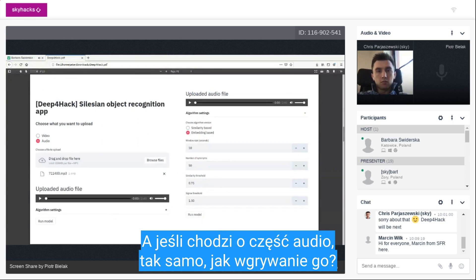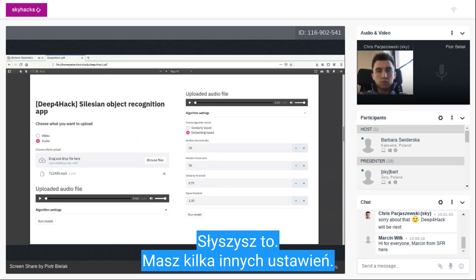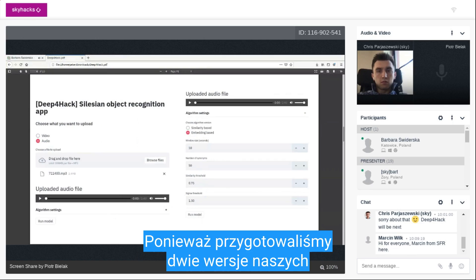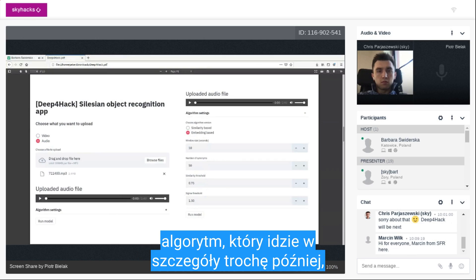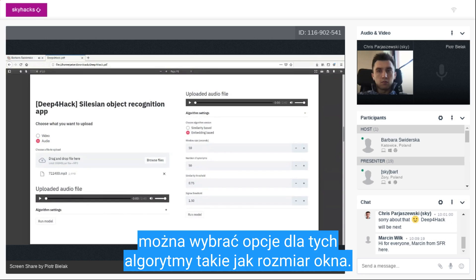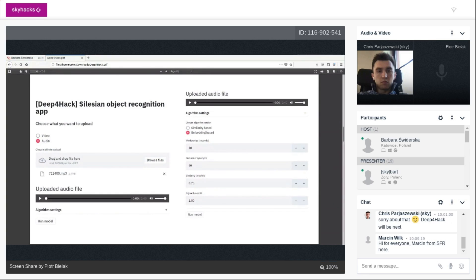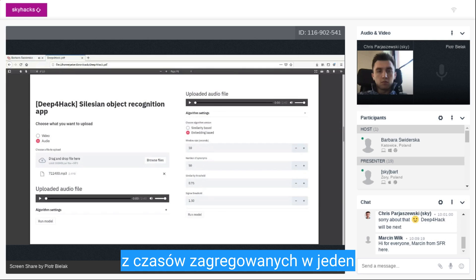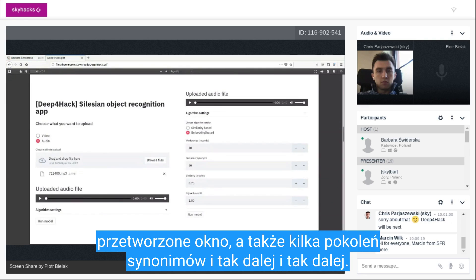For the audio part, similarly you choose audio, upload it, and you can hear it. You have some algorithm settings, as we prepared two versions of our algorithm, which I will go into detail on a bit later. You can select options for those algorithms, like the window size — how much time is aggregated into a single processed window — and also some generation of synonyms, and so on.